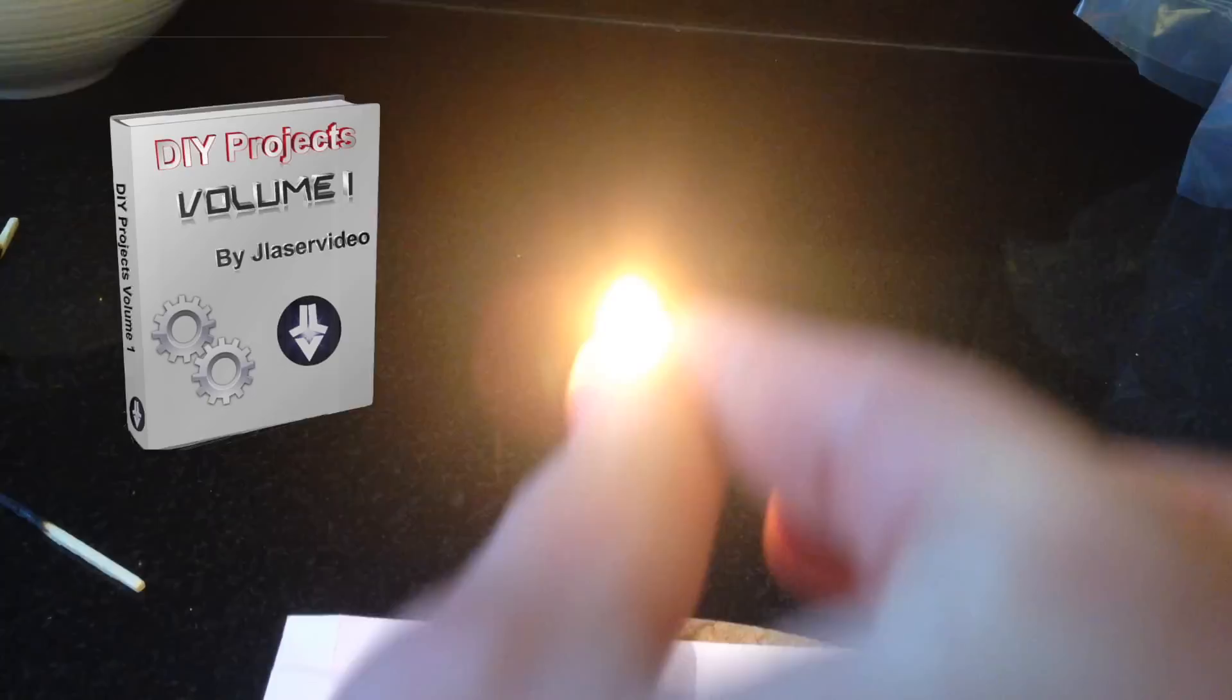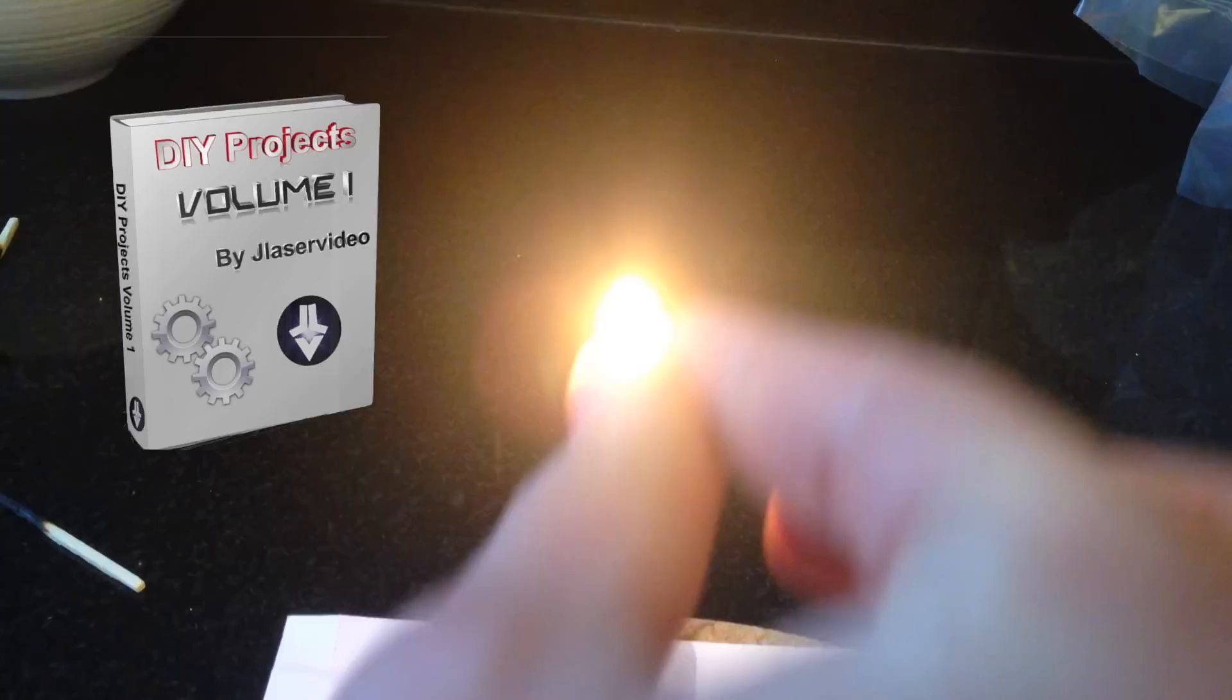If you liked this video and want to see more, please subscribe to my channel and like me on Facebook. And if you want over 20 of these projects in book form, check out my DIY ebook. Thanks for watching, and we'll see you next time.